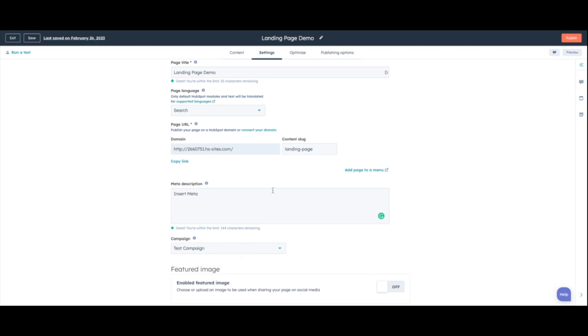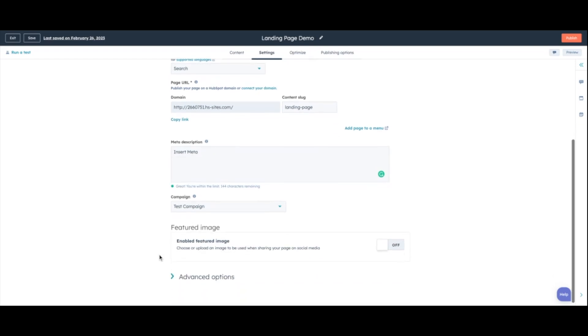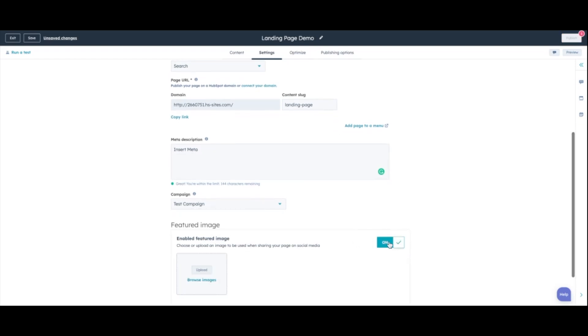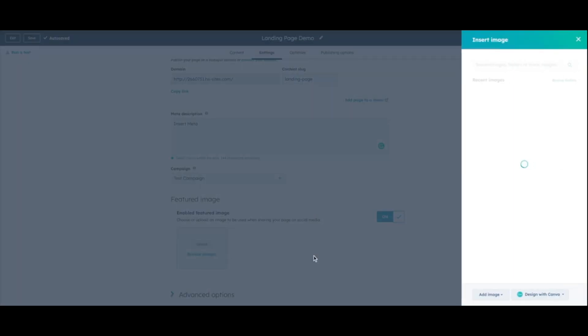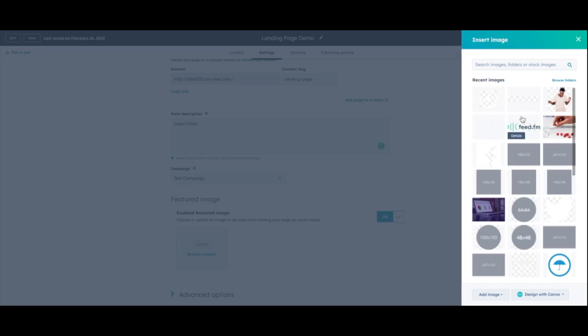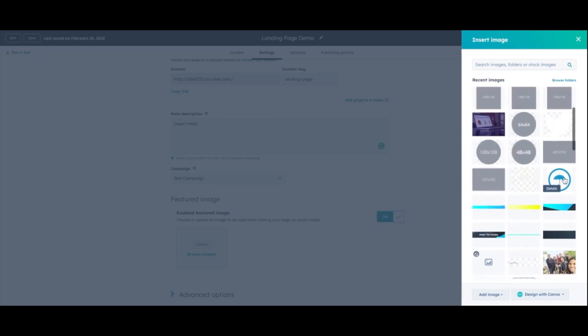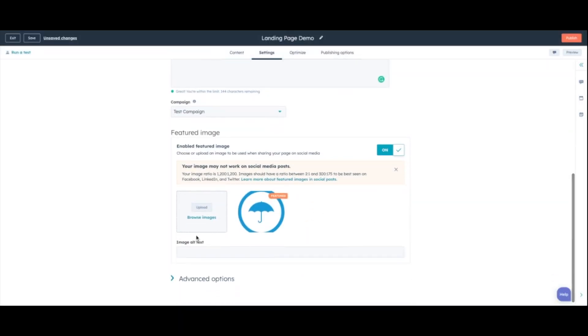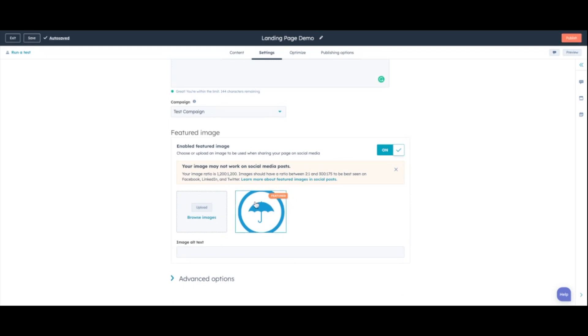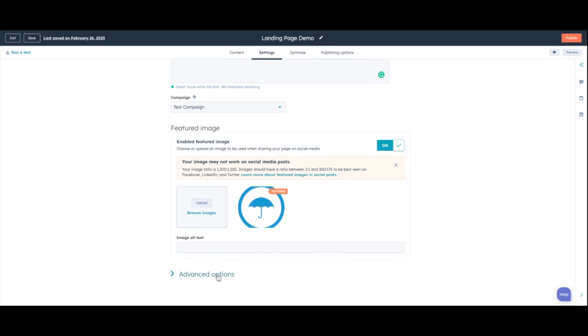You can include a feature image. So when people are sharing this, whether it be on social or they're actually just sending like a direct message to somebody, this will be the image that shows up. So I'm going to go ahead and select our logo again just to keep things simple. So now when this is shared, this will be the image that shows up with the page title and the meta description sometimes depending on the platform that you're using.